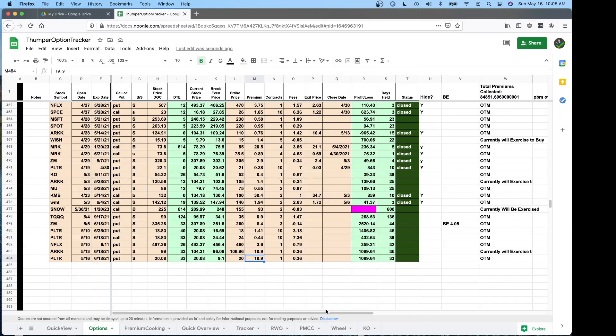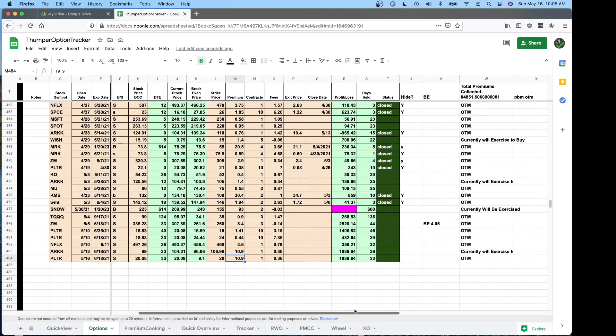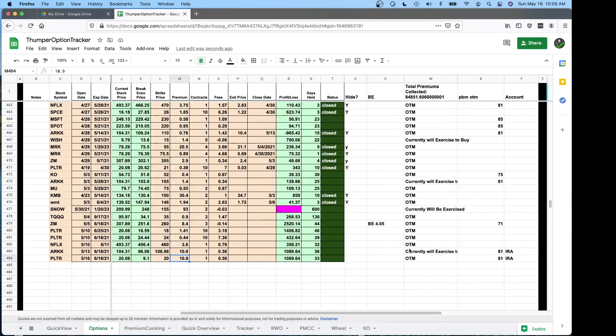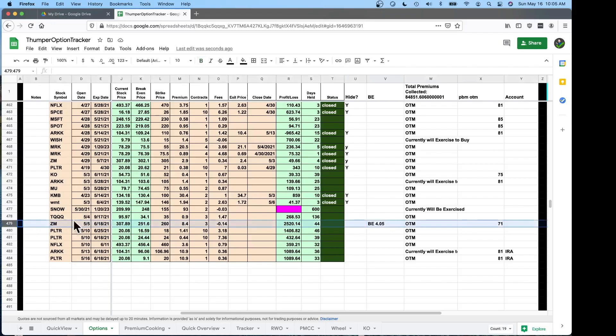We scroll to the right. We have a break even column. If you're doing a roll it's nice to see what price you have to buy something back at to break even. In this example Zoom this is a roll position my break even. If I buy my contracts back at 405 I'll be at zero. So someplace up there is a Zoom trade where I lost a couple bucks.